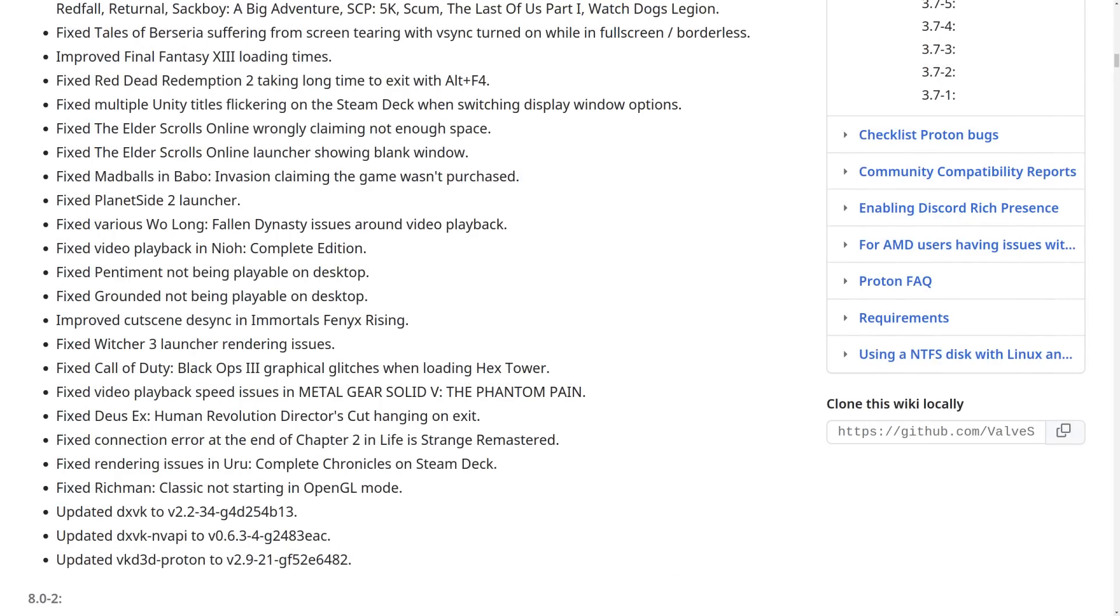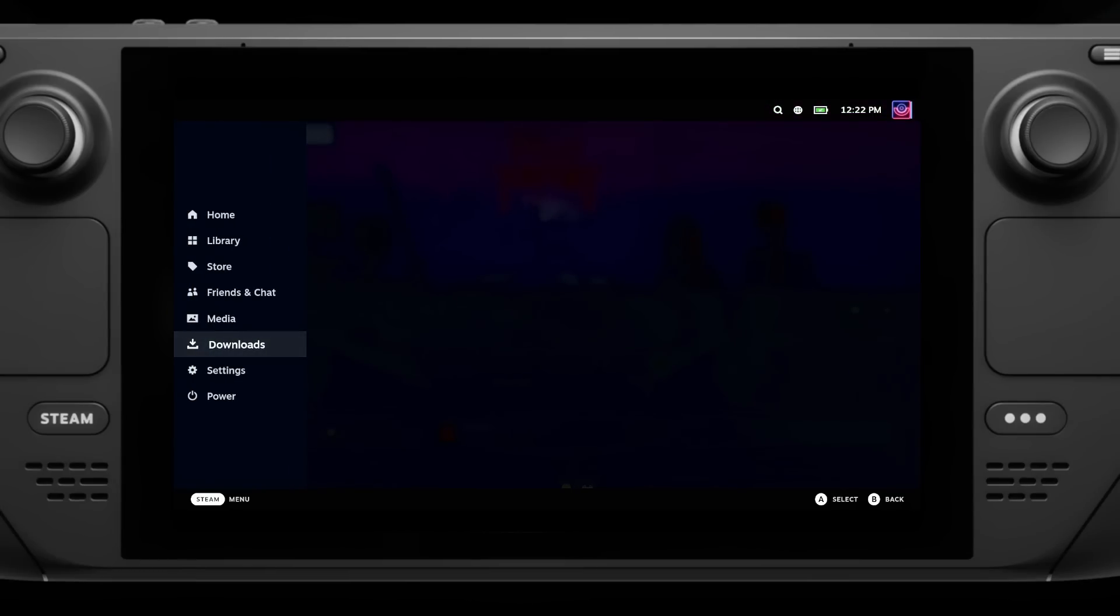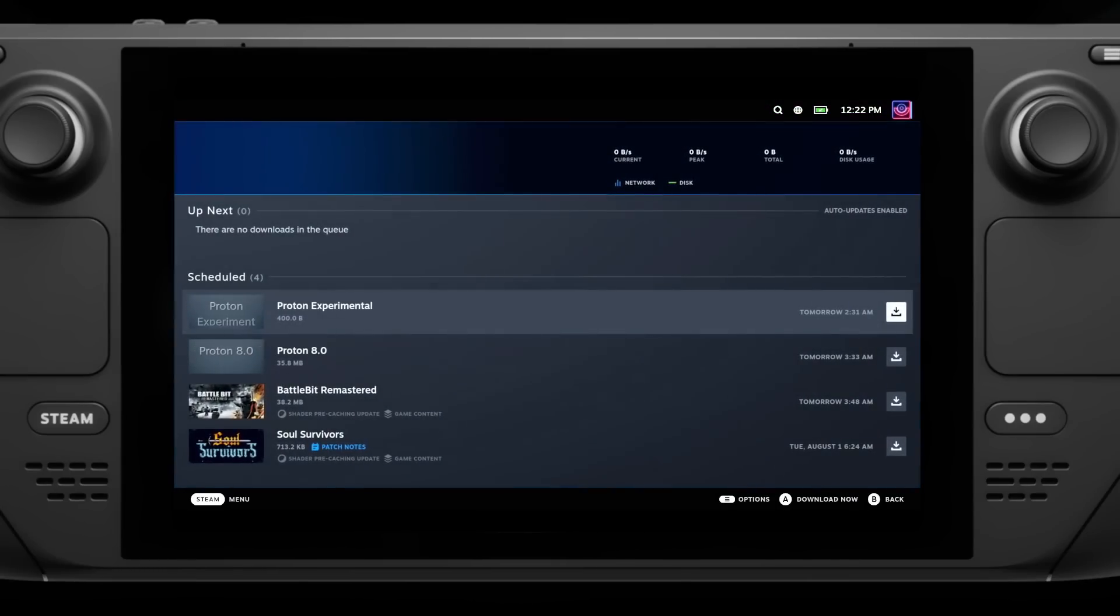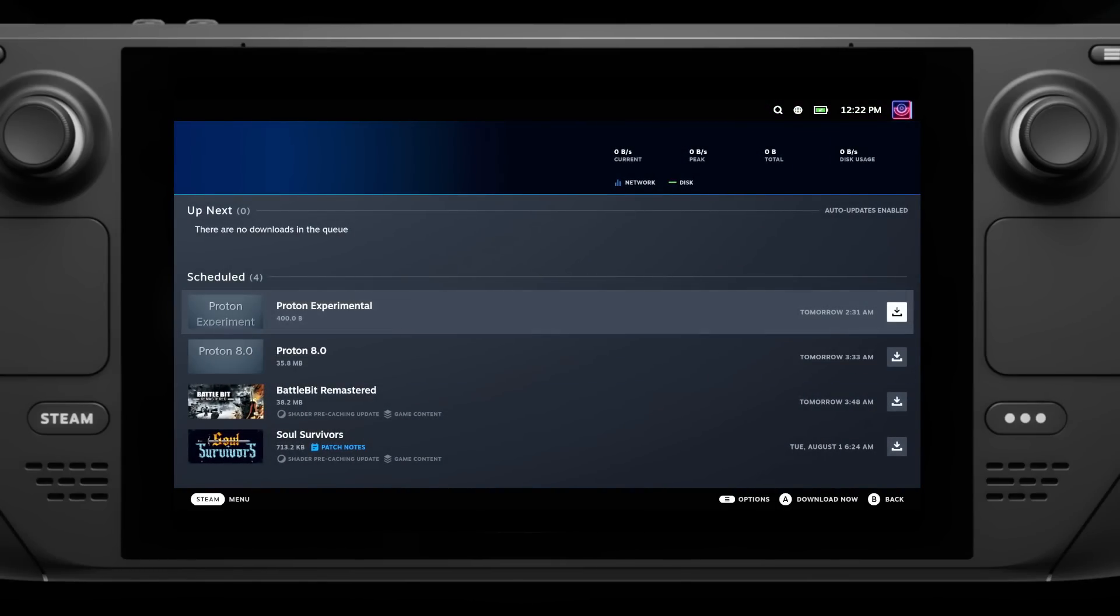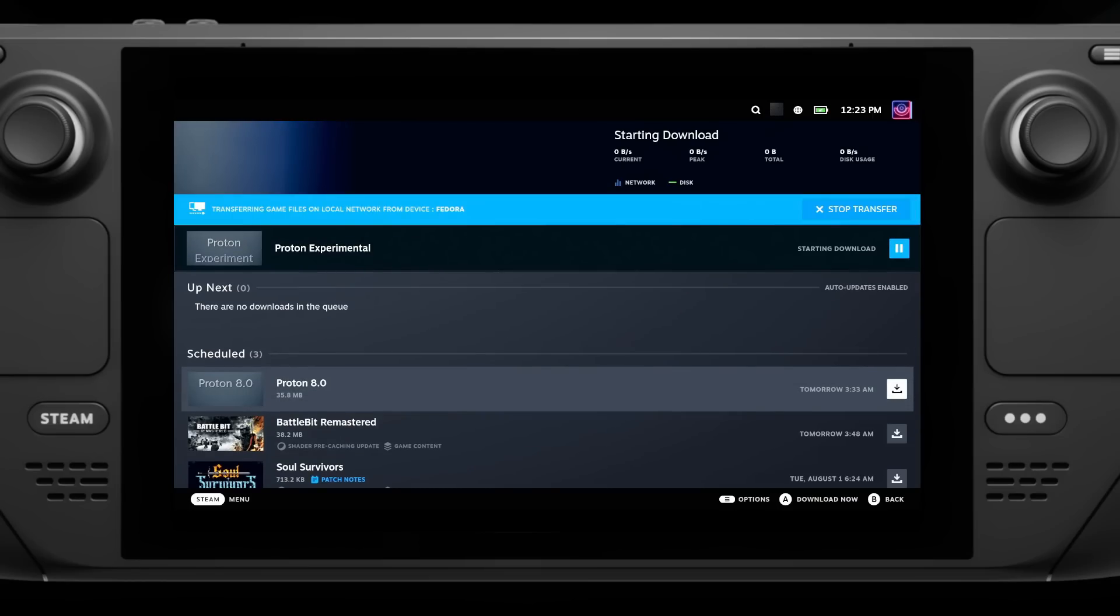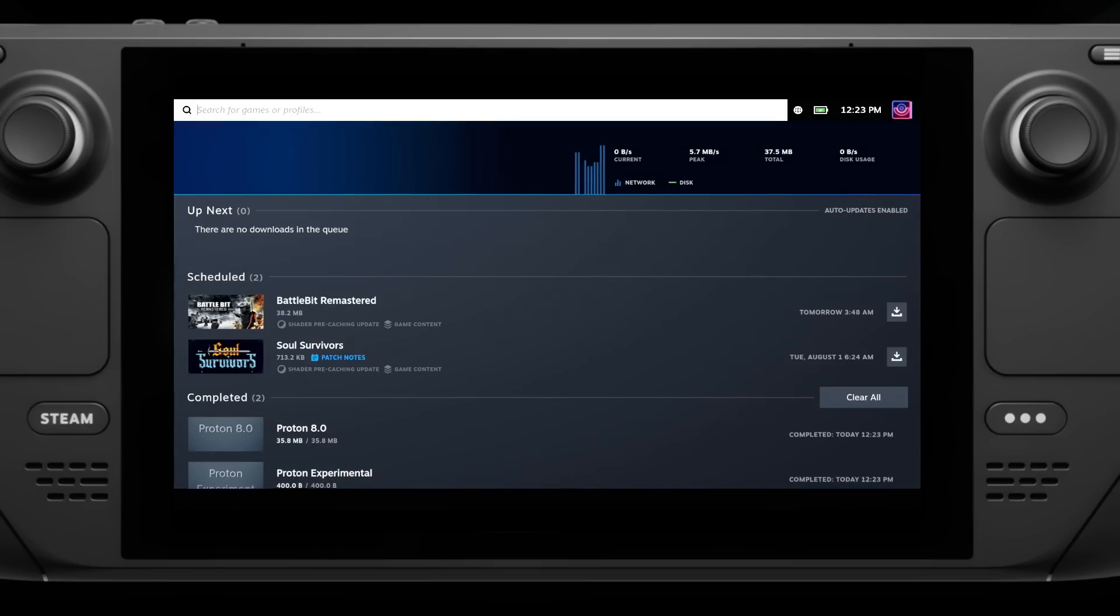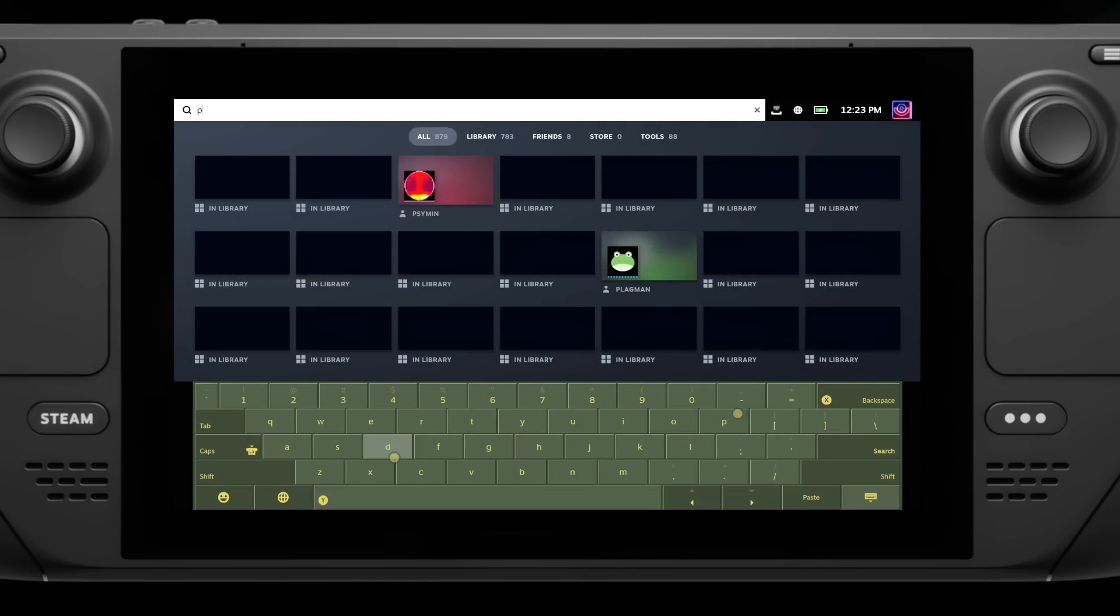It's a really big update, so make sure you go and grab it. Updating Proton itself is really simple. You just look for it in your downloads if you already have it installed, and you just update it like anything else. Otherwise, if you don't already have it, you can just search for Proton in your Steam library, not the Steam store, in your library, and then just install it there.